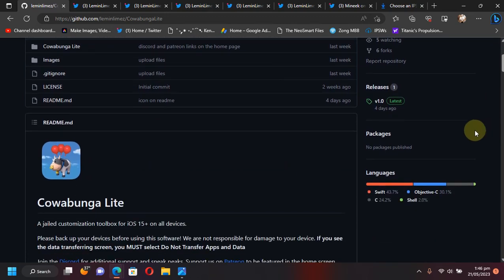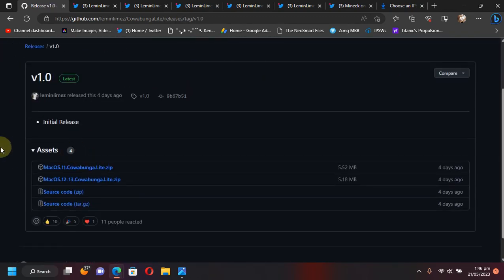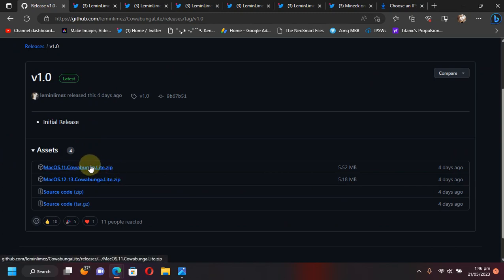Now to get Cowabunga Lite, you can simply scroll down and you will go to Releases. And here you'll find the release for your macOS version. So for macOS 11, get this one. And for macOS 12 and 13, get this one.